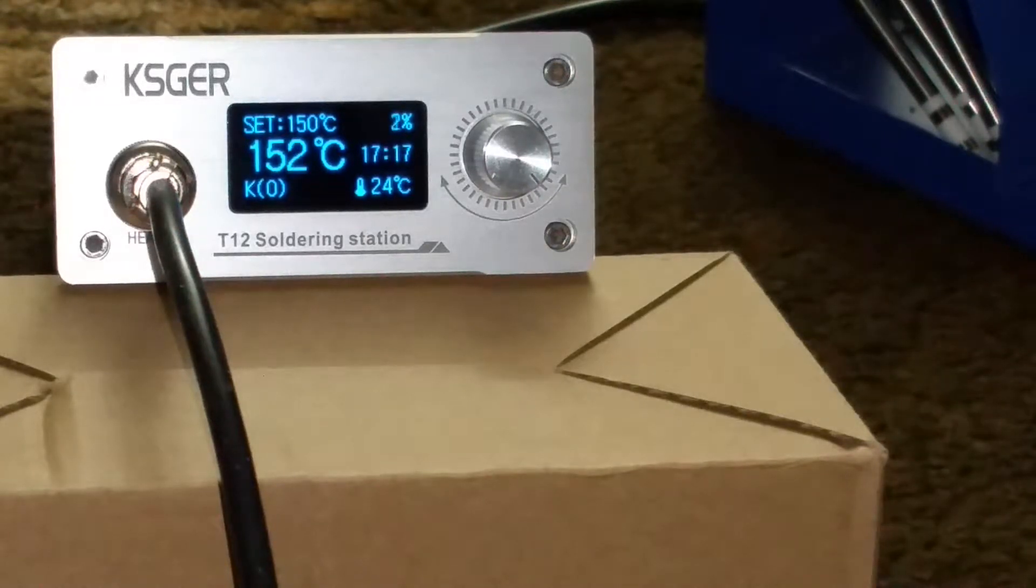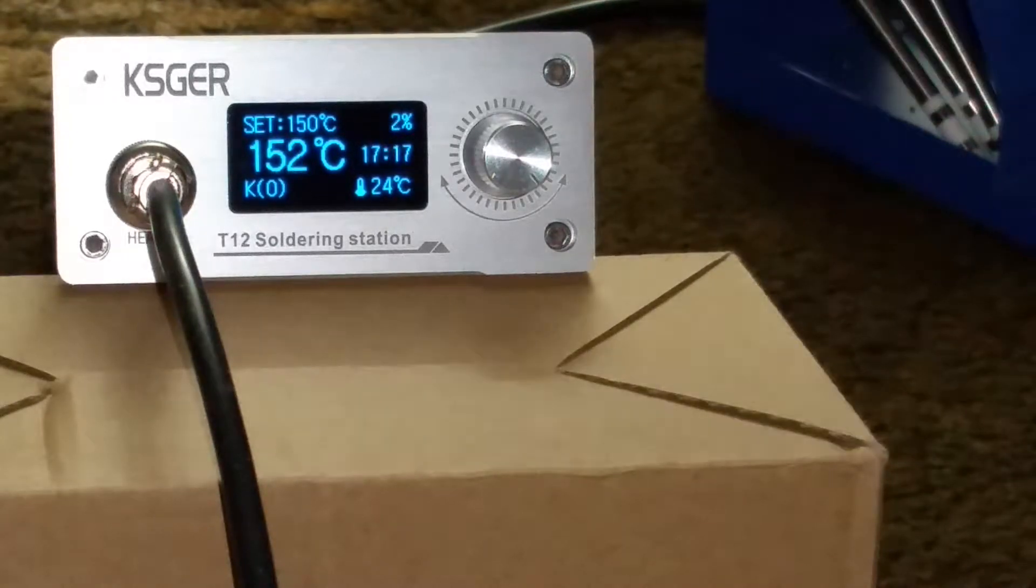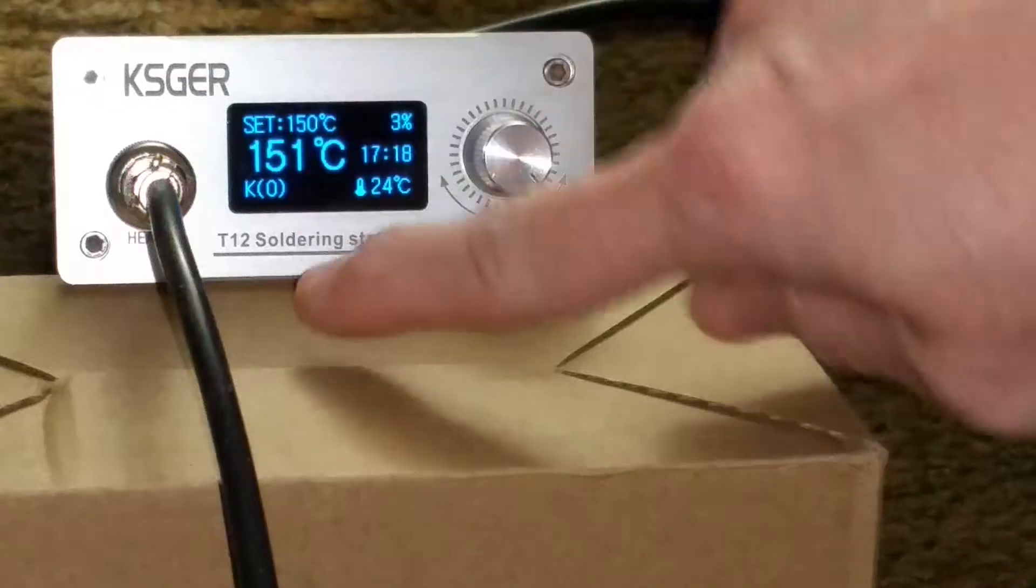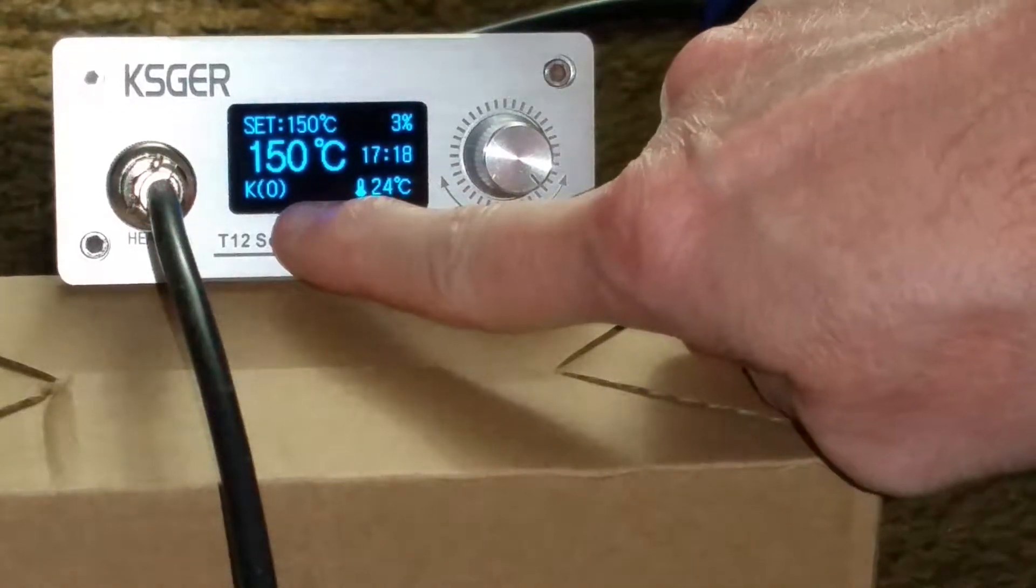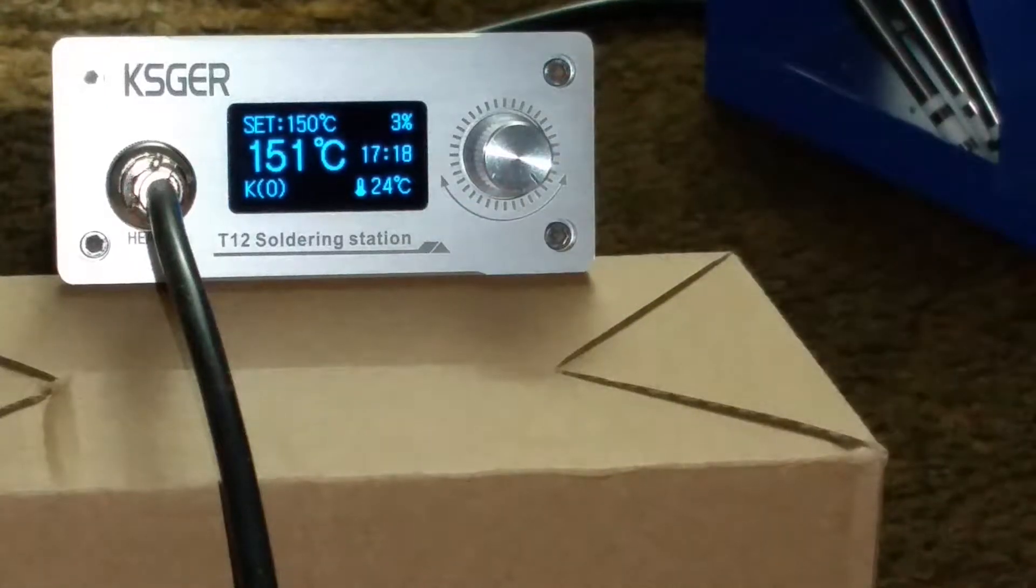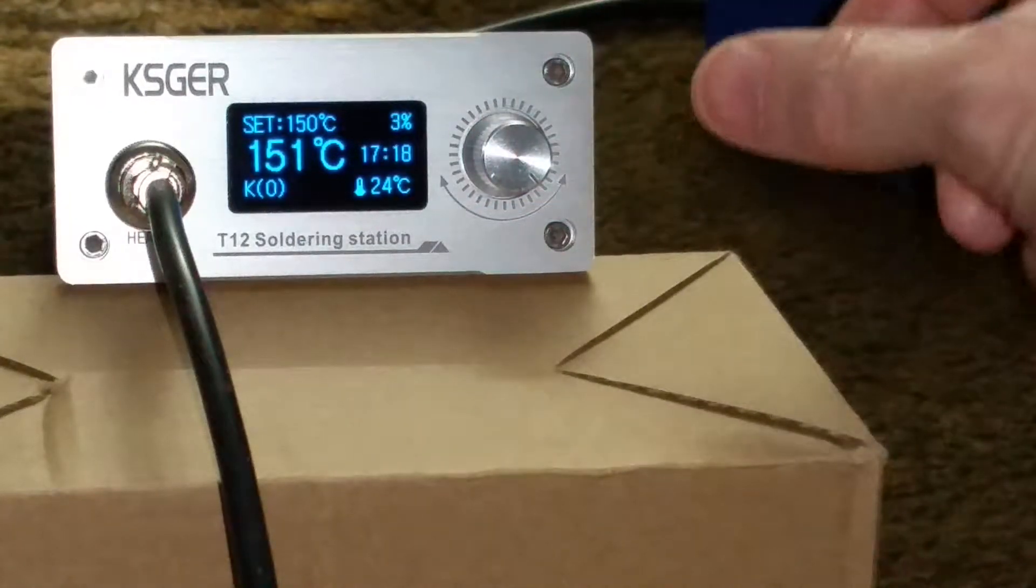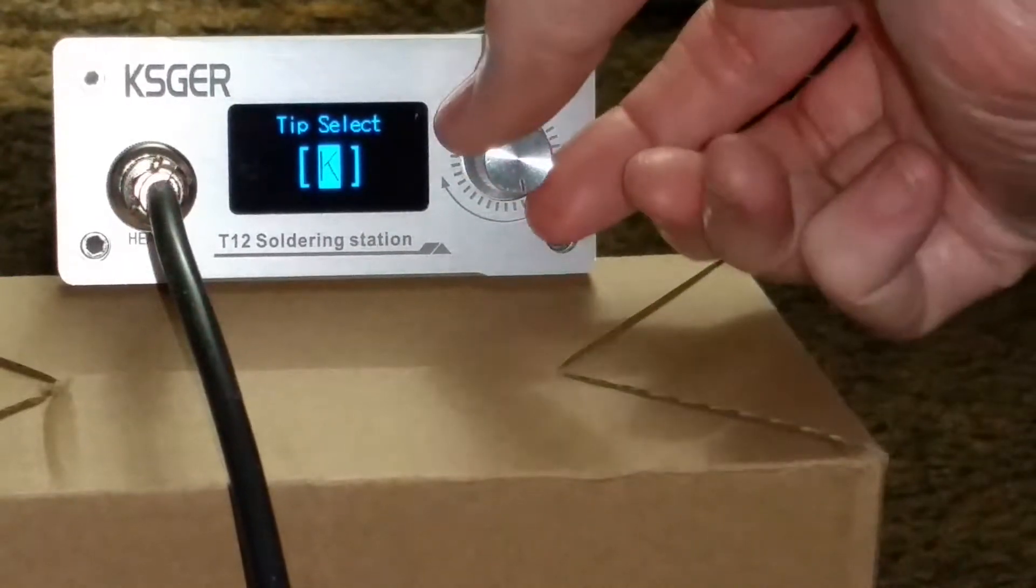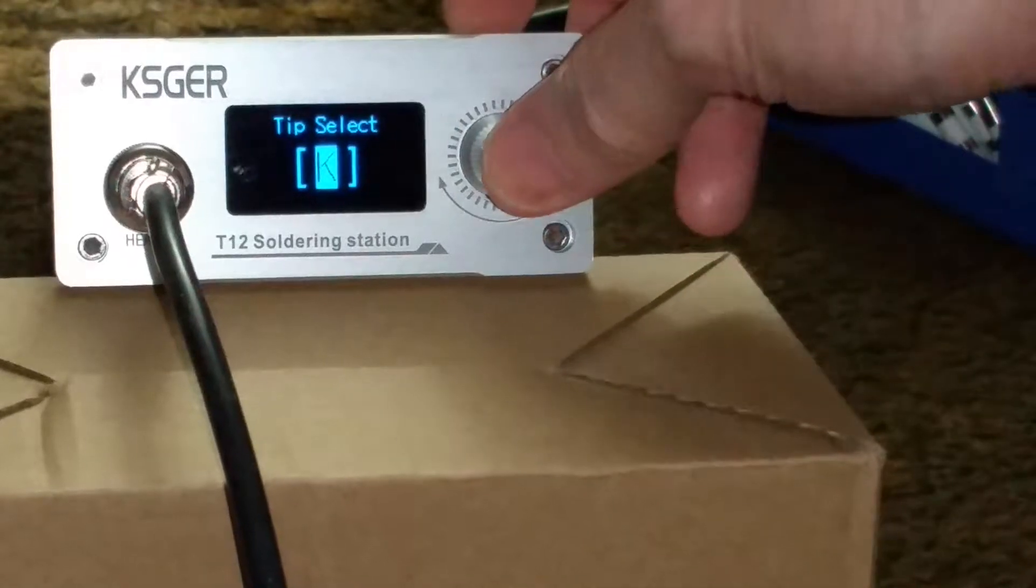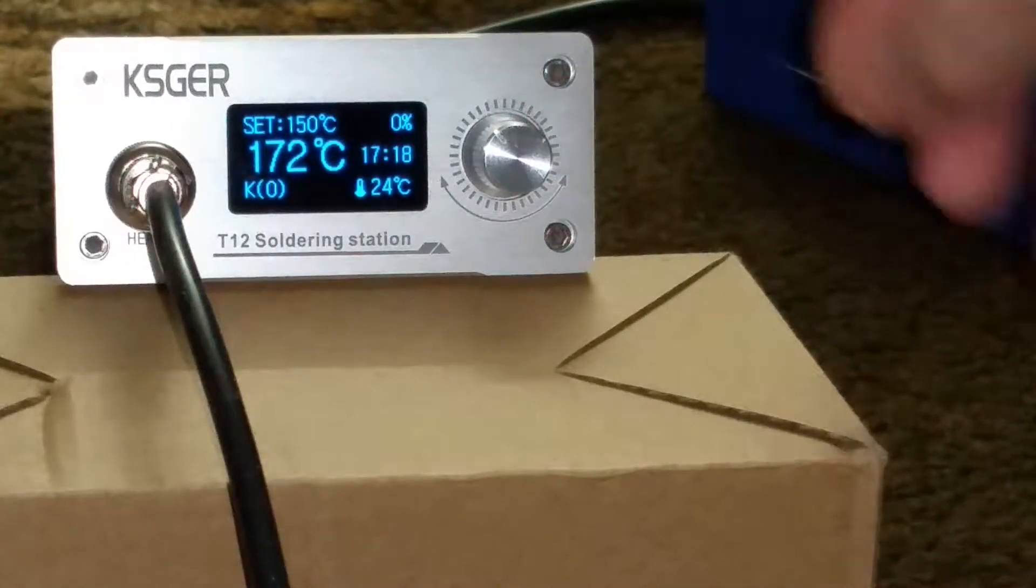And it will jump up to the other temperatures really quick as well. This is what the normal screen looks like. Your tip that's loaded in there is displayed here. You change the tip by pushing in and turning to the right or clockwise. See now I can choose between the different tips. One click goes back.